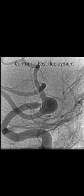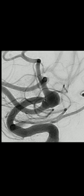Now it has been detached. At this moment the aneurysm is still filling. The 2D angiogram shows the aneurysm filling, but the pressure within the aneurysm reduces drastically.